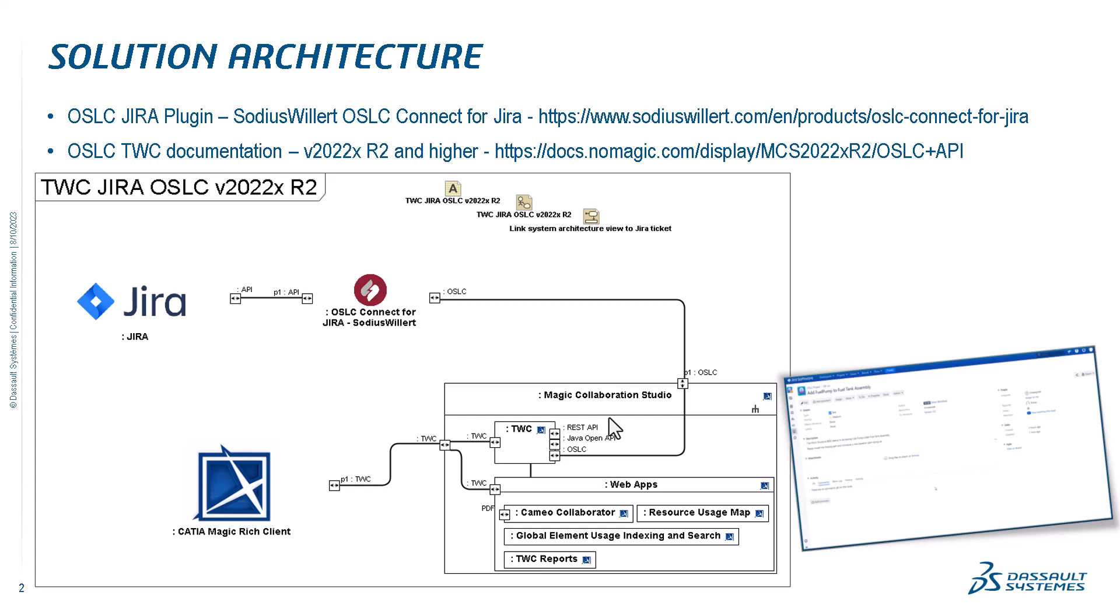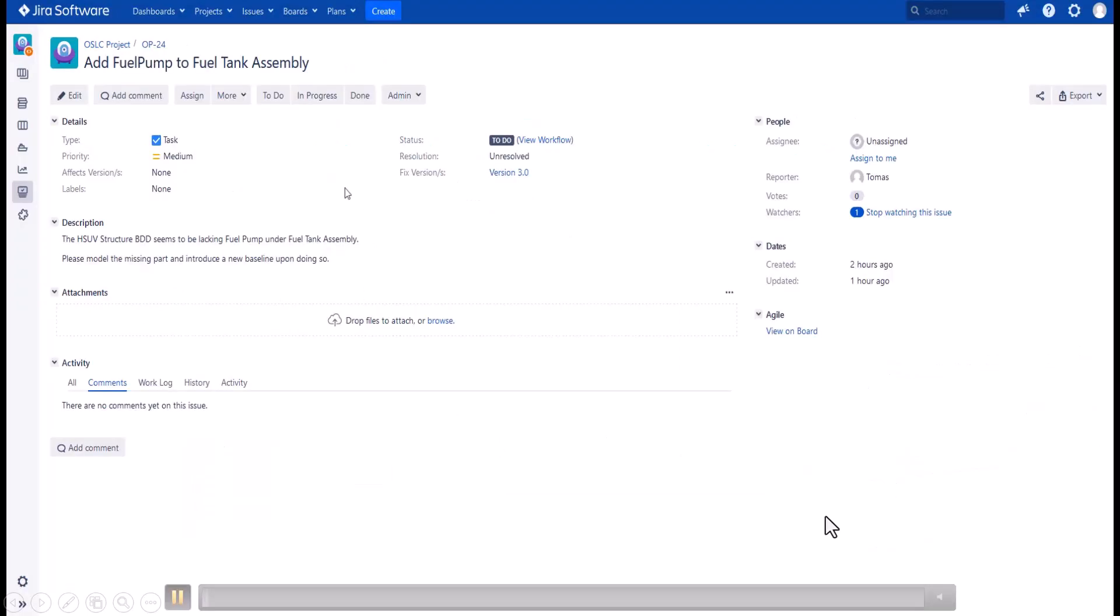Not only can we link from Jira to the elements and diagrams, but we can also see the diagrams in Jira. Let's take a look at a short overview of how that works.